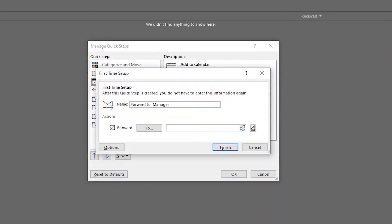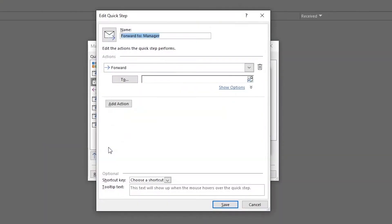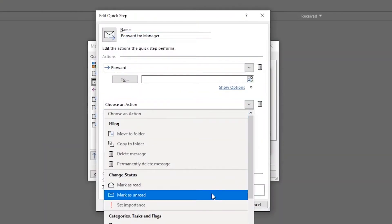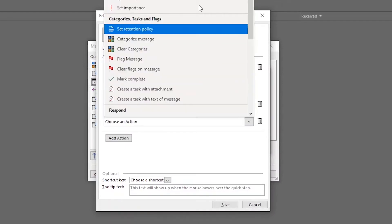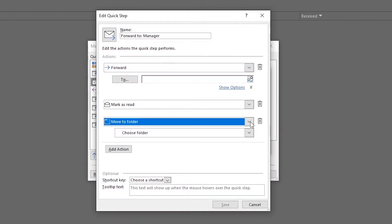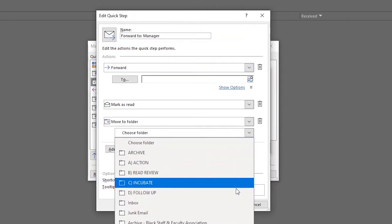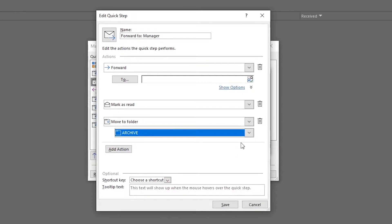That saves me seconds, minutes, and hours. You can also stack actions — you can have something marked as unread, then flagged for review, then moved to a folder. Quick Steps are a really great way to cut down on the number of individual clicks you have to take on any particular email to help you get things done quickly and more efficiently.